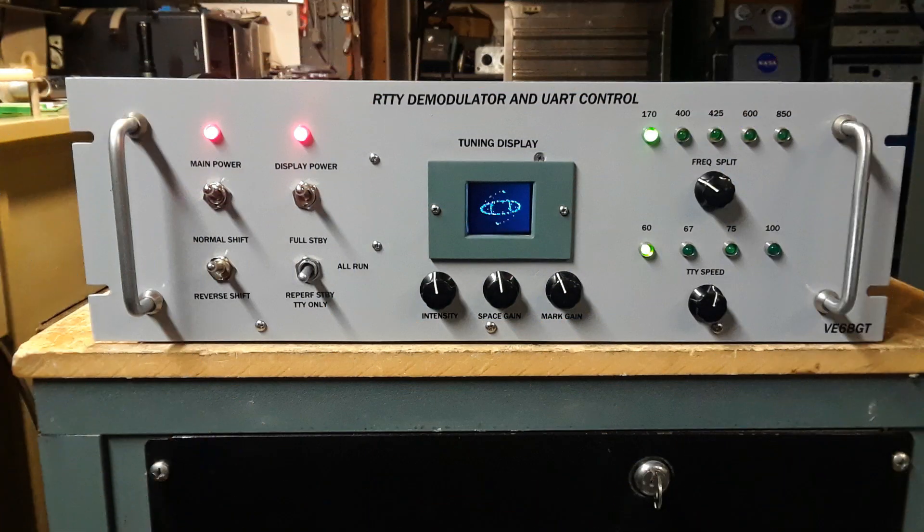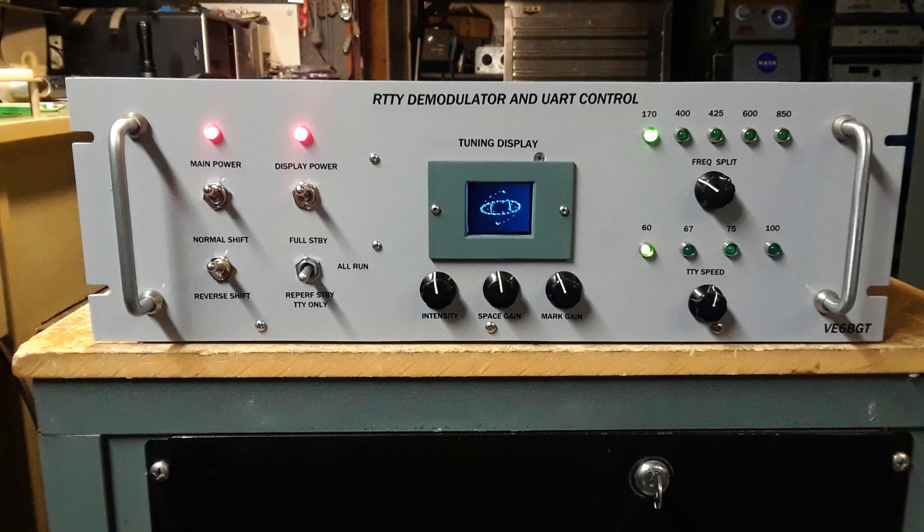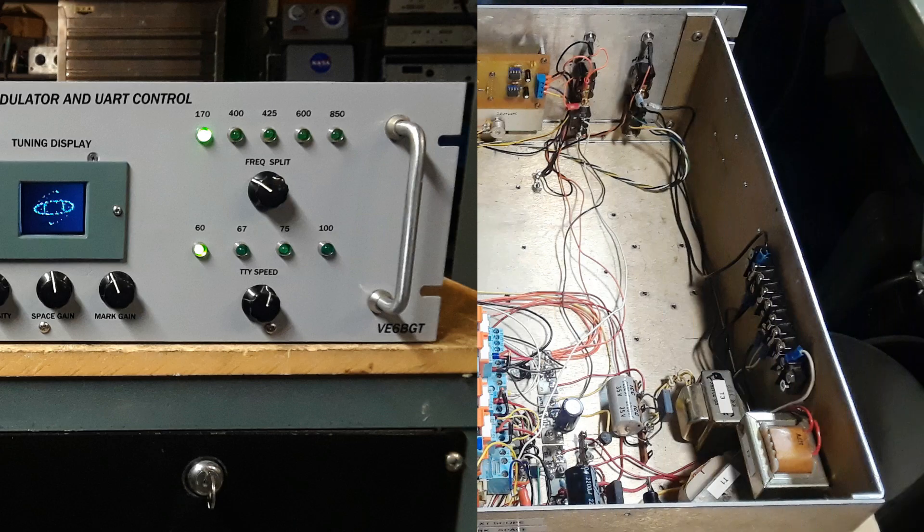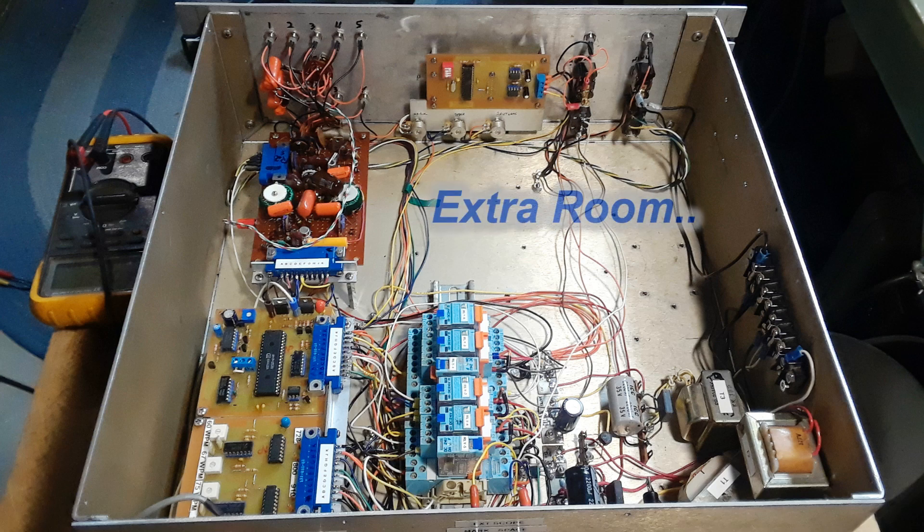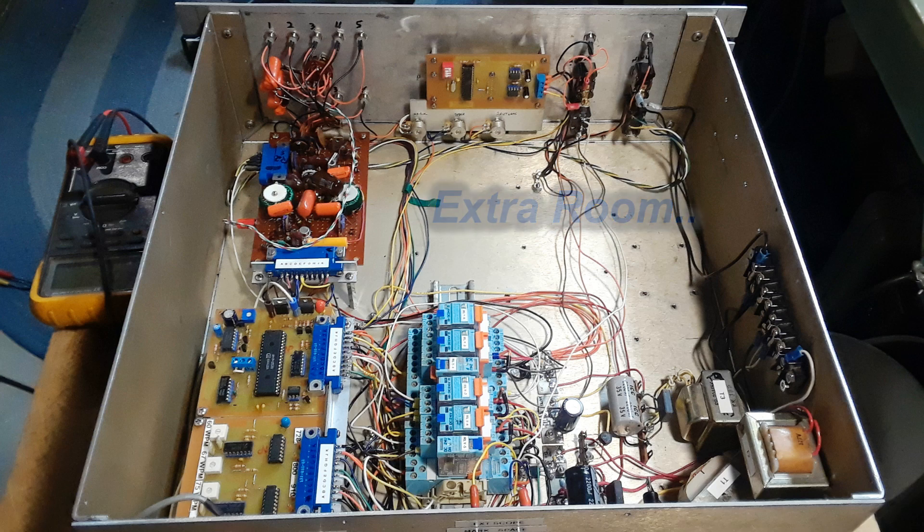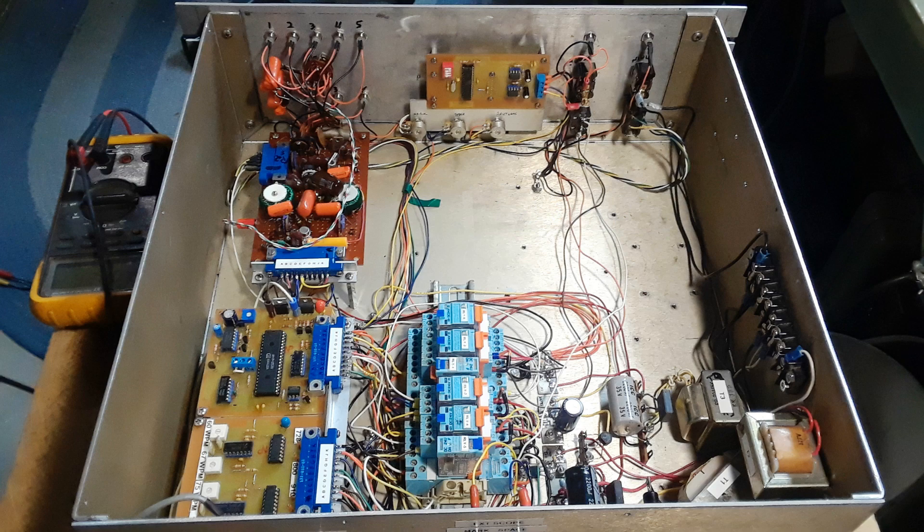So when everything's dry I bolt everything back together on the chassis, install the switches and the new display and test things again. Fired up and it looks good. One thing about it though, with the old CRT and all the high voltage power supply transformers gone, I have a lot of room in the cabinet now inside the chassis itself.